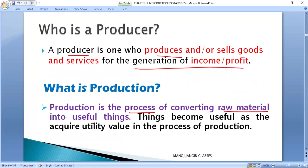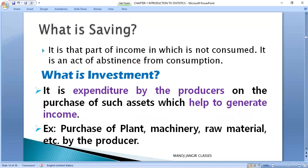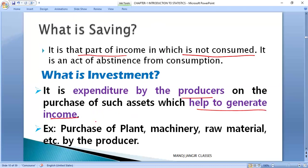Production is the process of converting inputs into useful things. Investment is the expenditure by the producer which helps him generate income and build production capacity — for example, purchasing plant, machinery, and raw material.